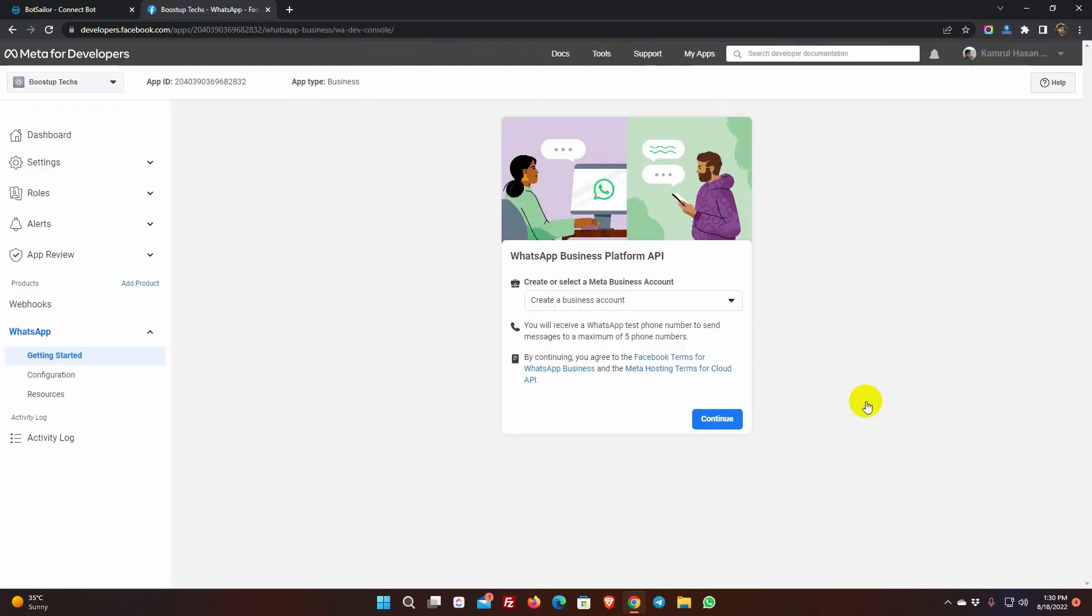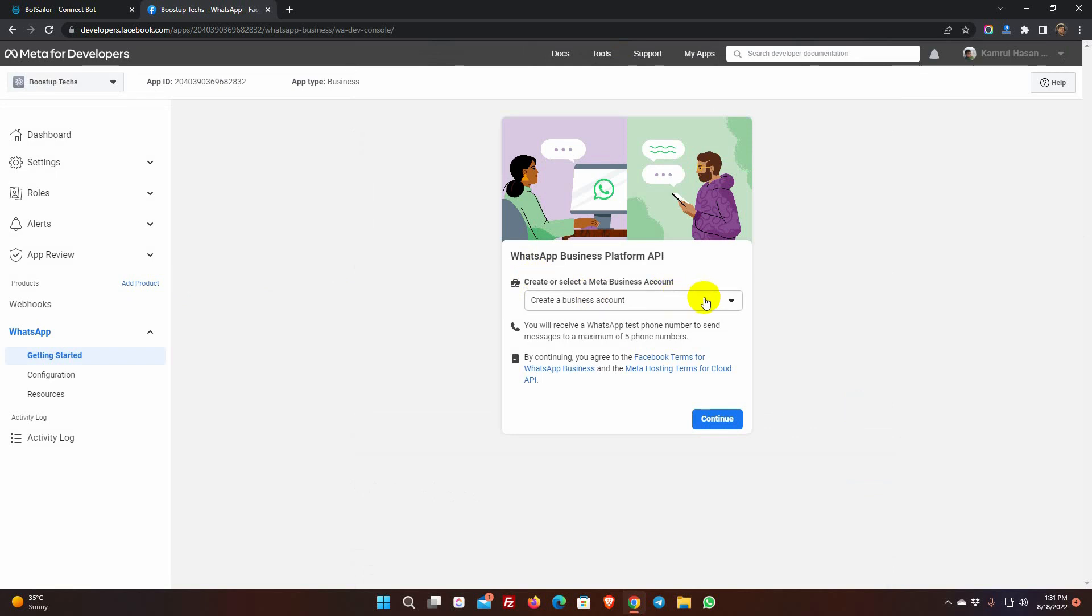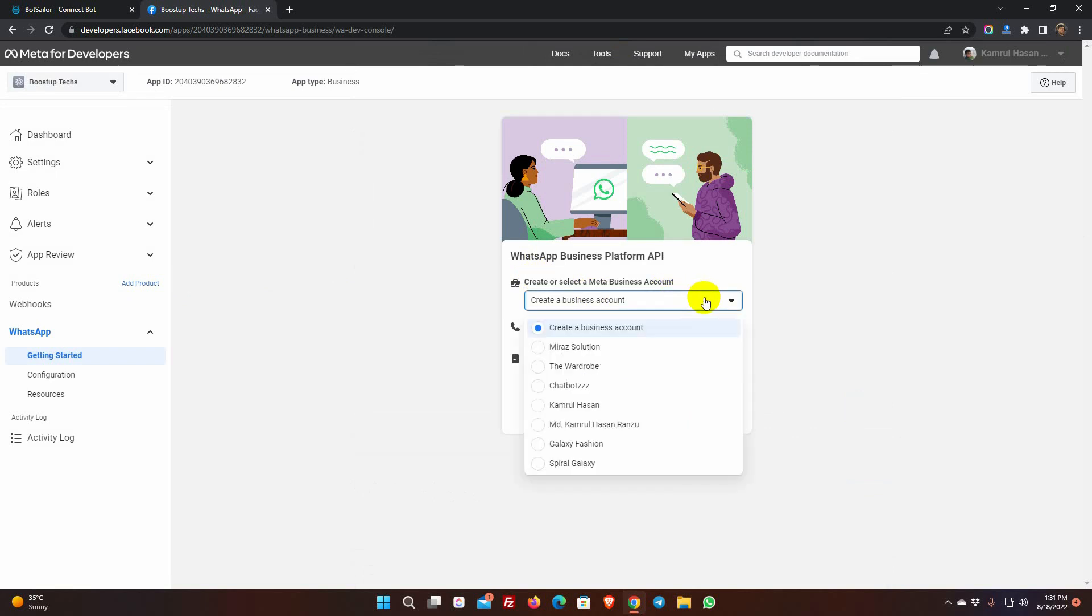As we haven't selected any business account in the previous step, we need to select a business account or create a new one. If you don't have a business account, then keep Create a business account selected, but if you already have one, select it from the list.